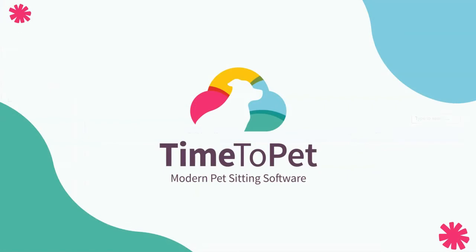Thanks for watching! If you have any questions, please don't hesitate to reach out to us at support at timetopet.com.